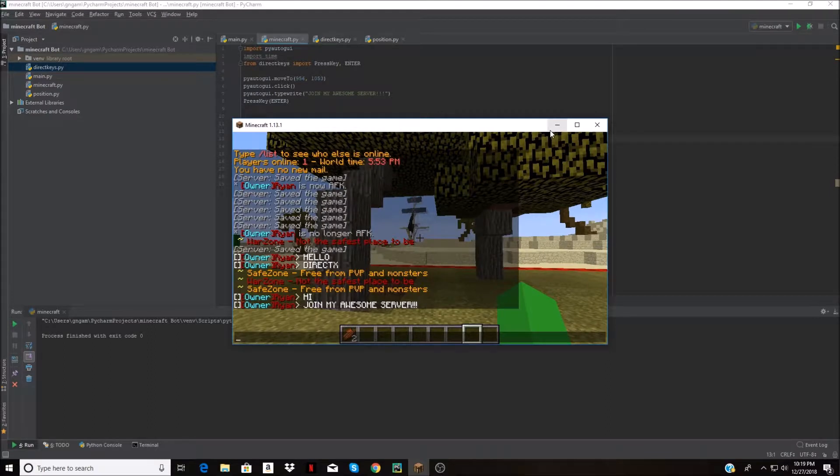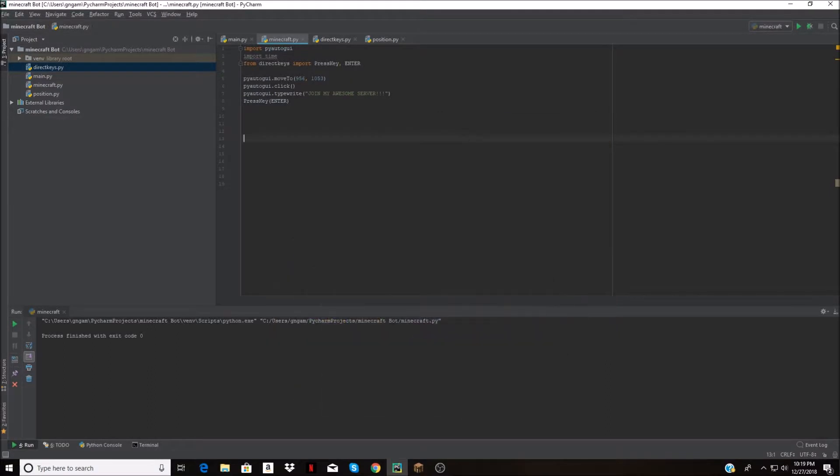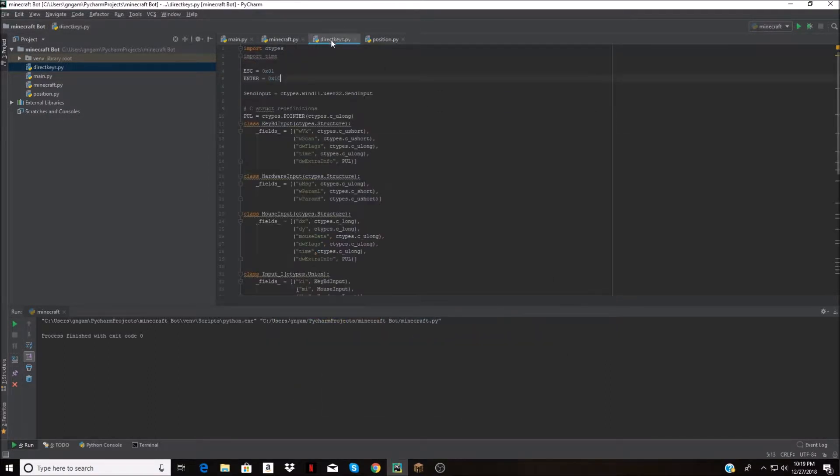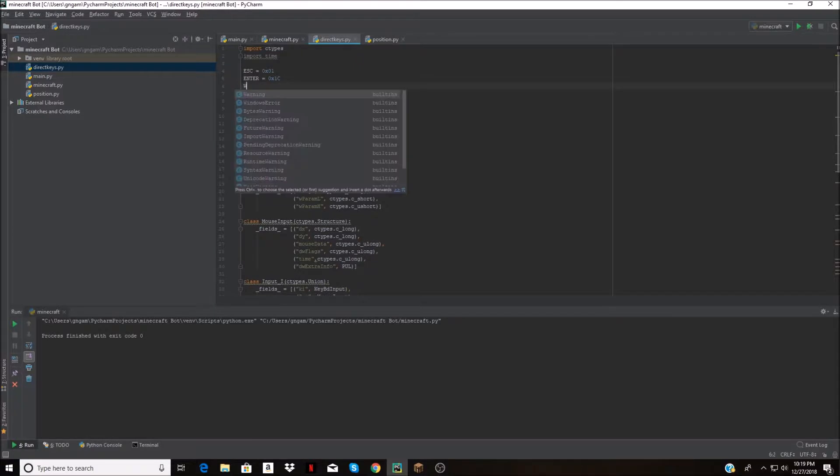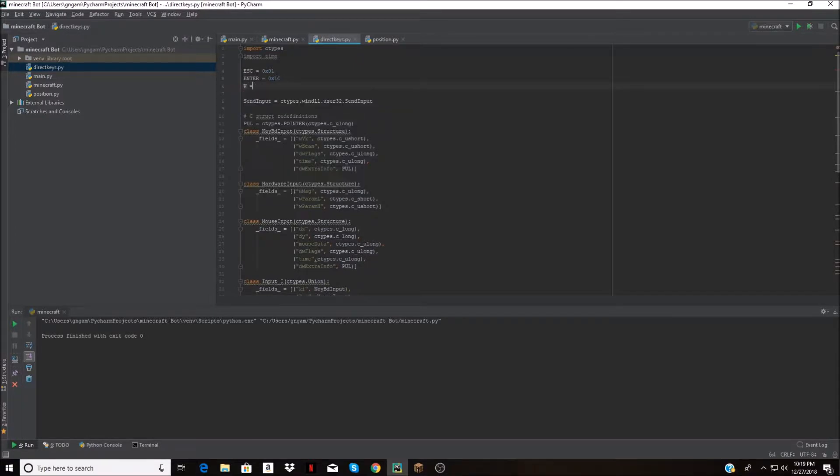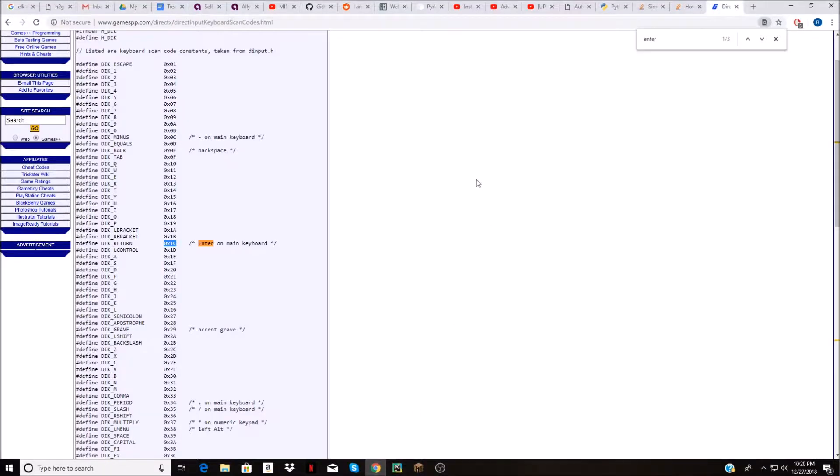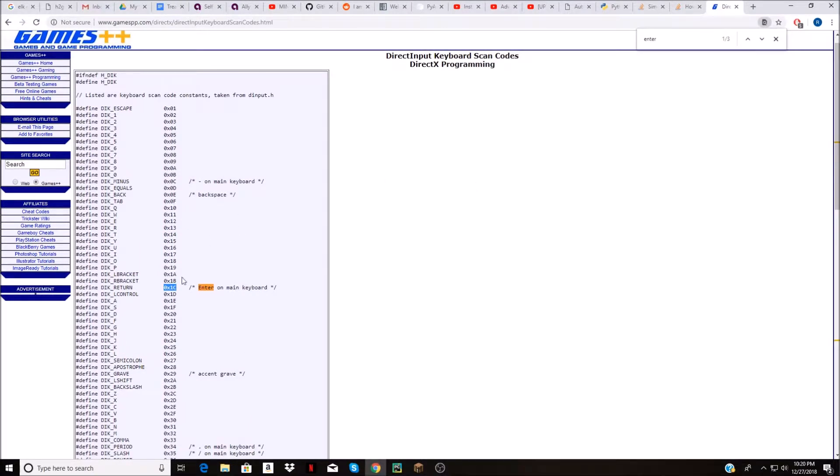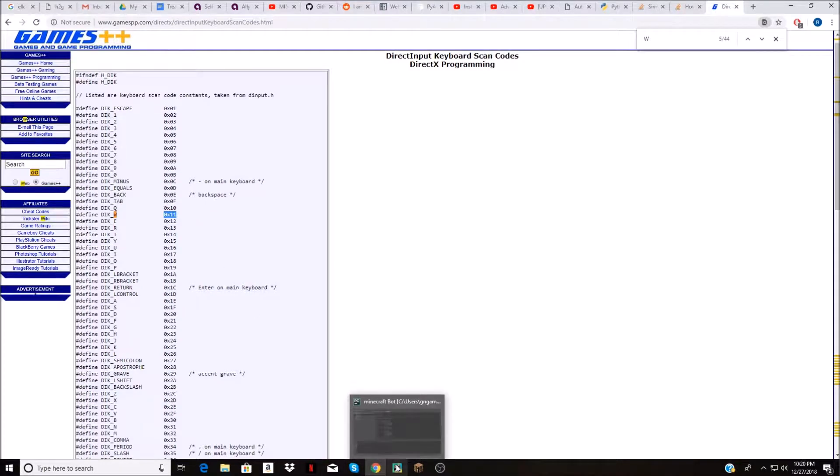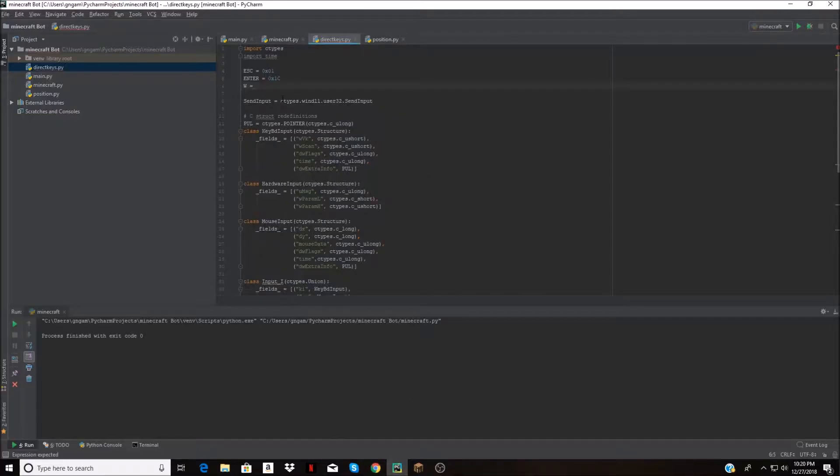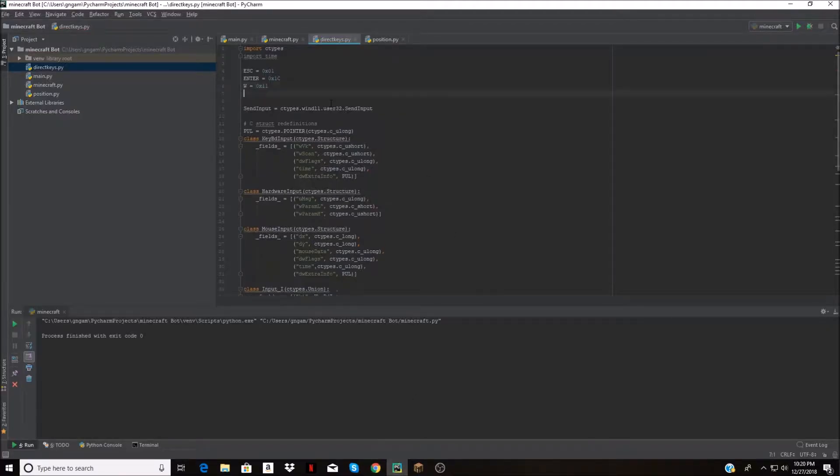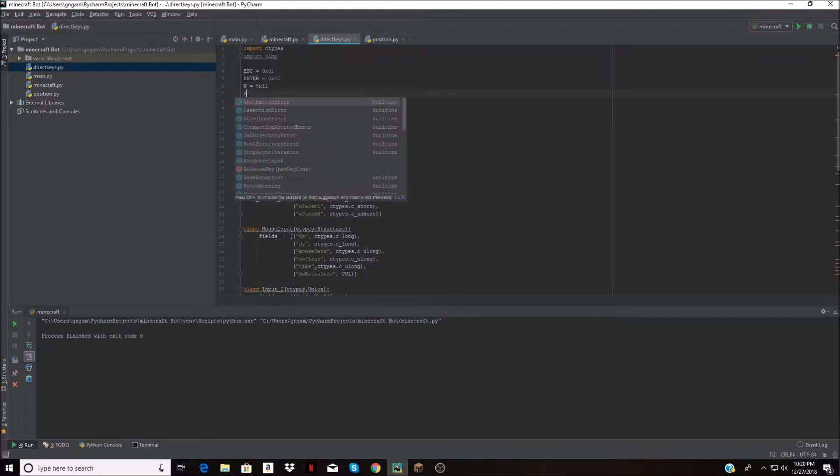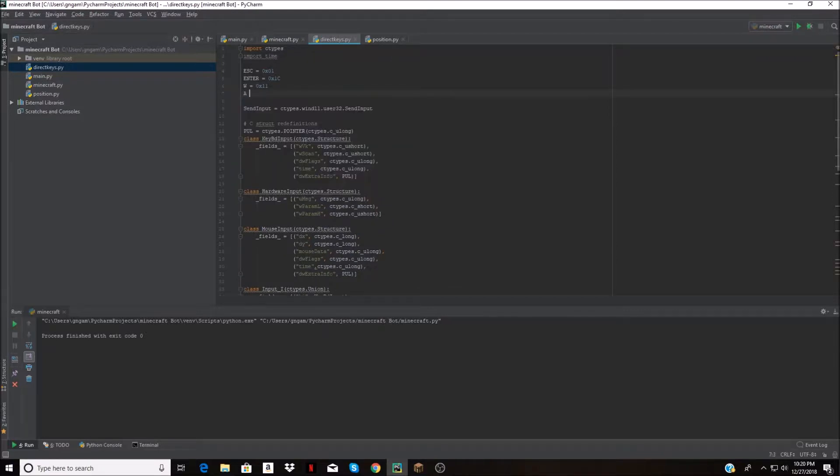This is what I'm talking about with the direct keys. I have to actually use the actual key code here. Like W is this, so W and then ASD. I have to actually get all these codes and that's how I have to do the keys.